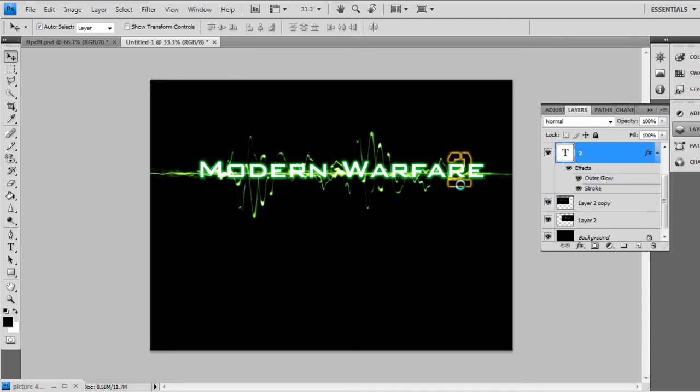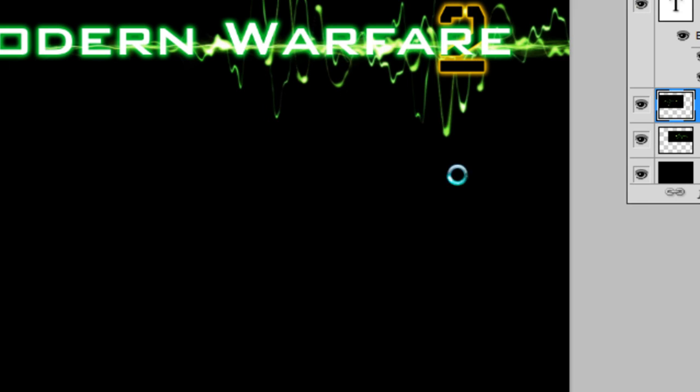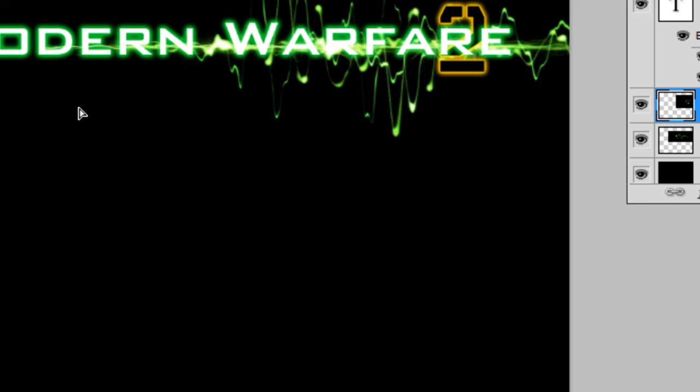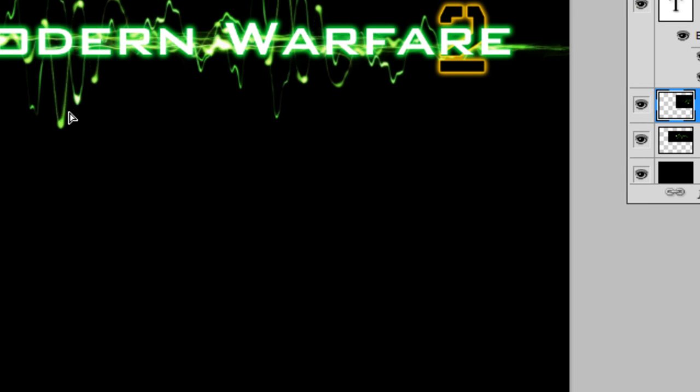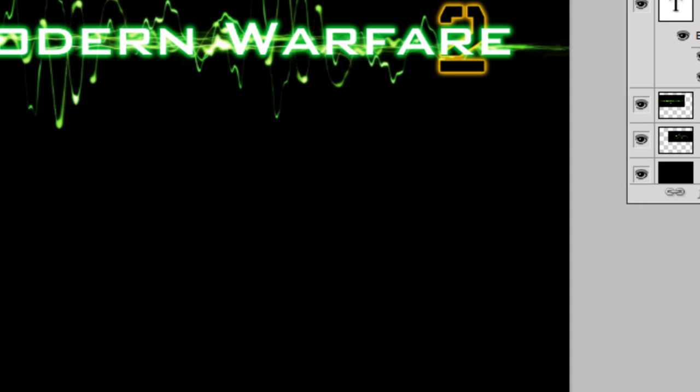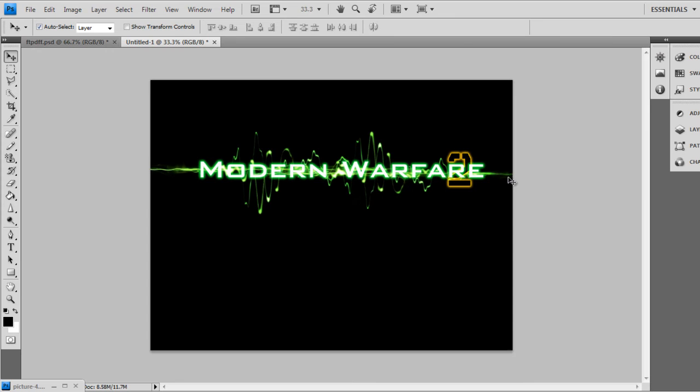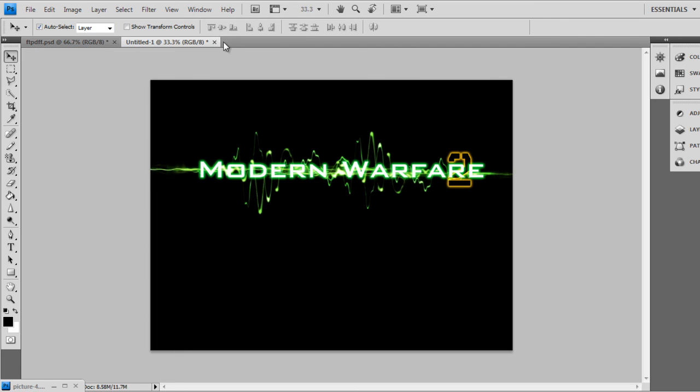Just like that. So there you have it, the Modern Warfare 2 text effect. If you need help, PM me and send me a message on my page. If you like it, subscribe. There'll be a Harry Potter text tutorial on how to make Harry Potter text coming up soon. So watch out for that. And thank you if you subscribe. And there you go. Have fun.